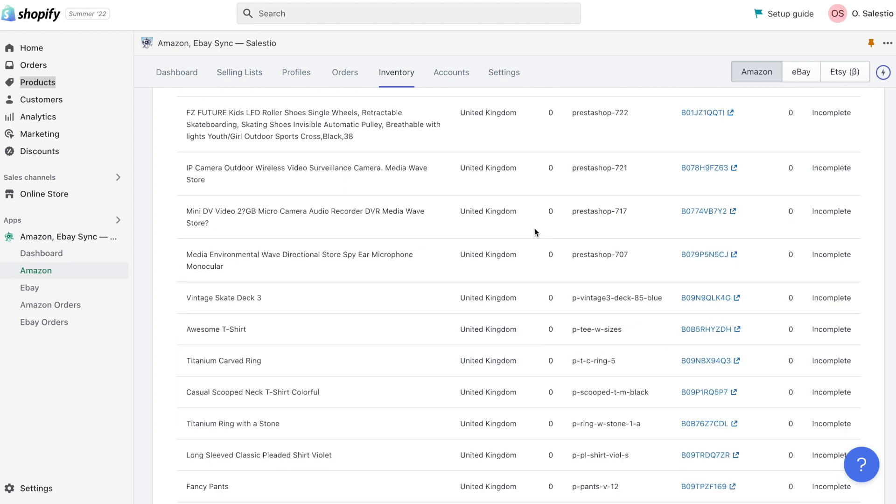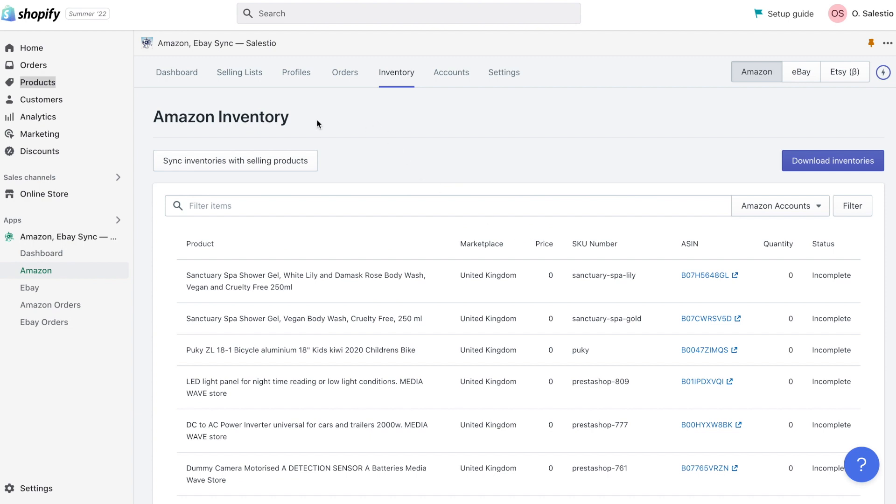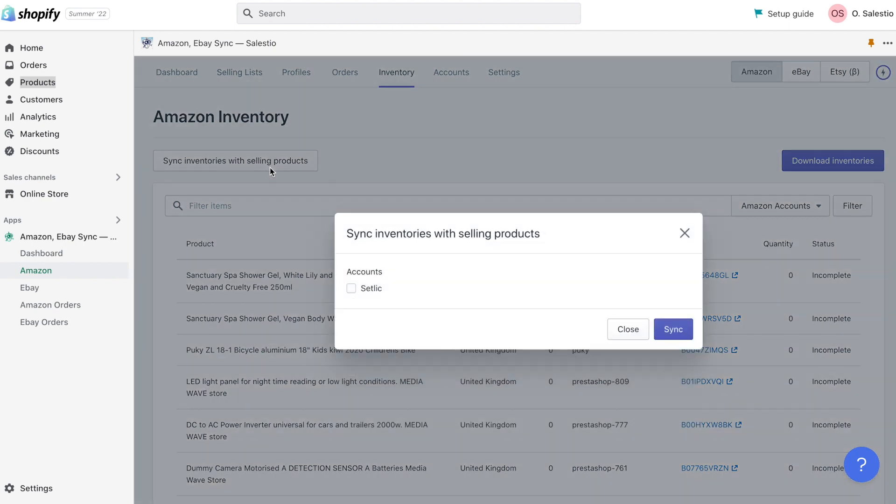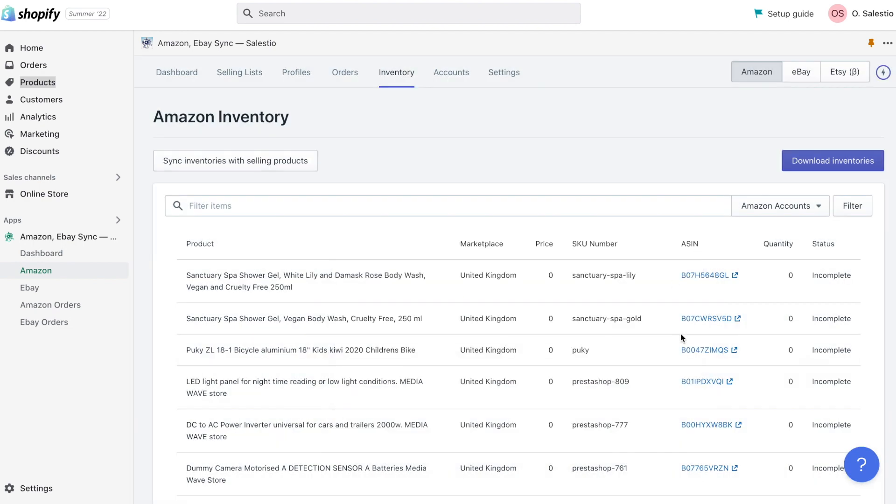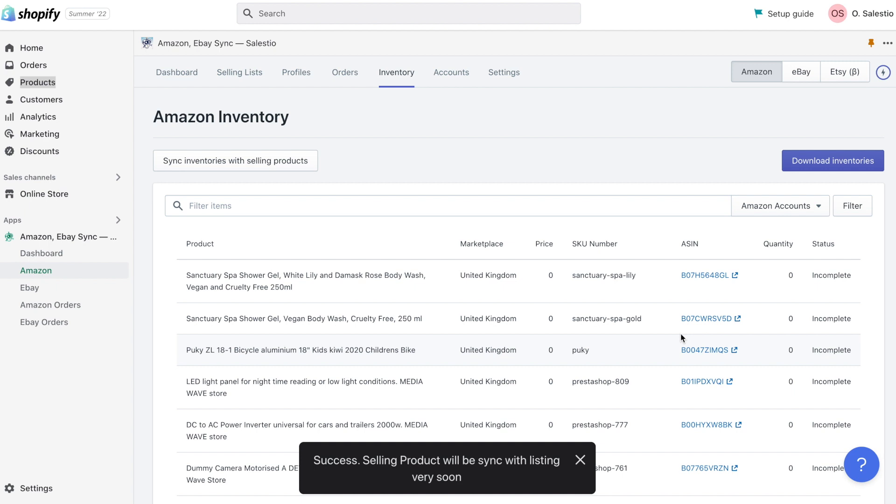For doing this we need to click the button Sync Inventories with Selling Products. This function will try to find all matches in Amazon Inventory to Shopify products using SKU and then move them into a special selling list. And from this selling list, we can control the status of these listings.